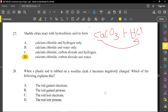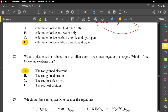Question number 28: when a plastic rod is rubbed on a woolen cloth, it becomes negatively charged. Which of the following explains this? If something becomes negatively charged, it means it gains electrons. So A is our answer — there is a gain of electrons. To become negative you must gain electrons. To become positive, you must lose electrons.